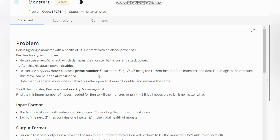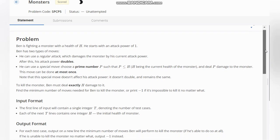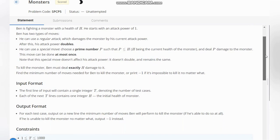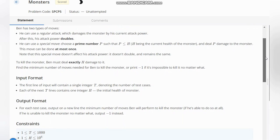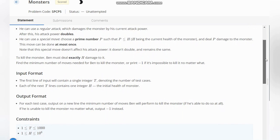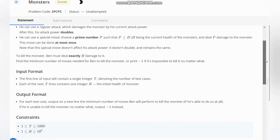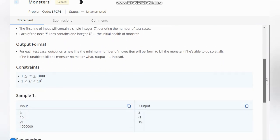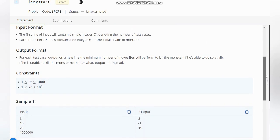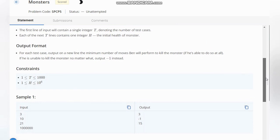To kill the monster, Ben must deal exactly its damage to it. Find the minimum number of moves needed for Ben to kill the monster, or print minus one if it's impossible to kill it no matter what. So here, firstly we have T, the number of test cases, and H, the initial health of the monster.